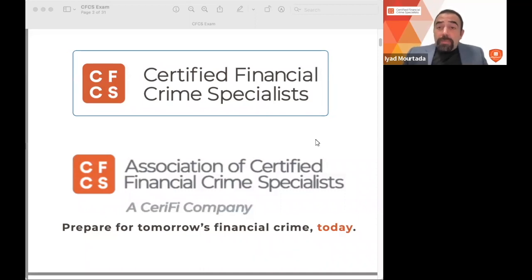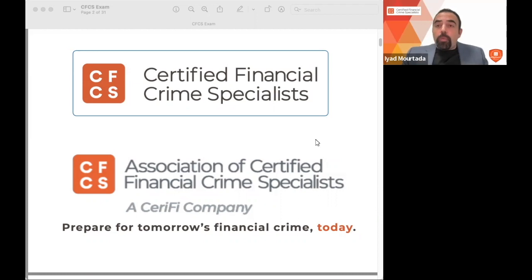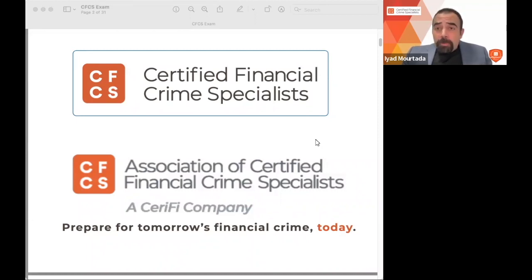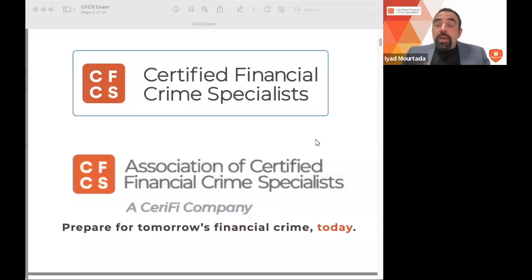Someone might ask: what is the difference between this certificate and others like the CFE, CAMS, or compliance certificates? The CFE is the gold standard for fraud examination. CAMS is related to anti-money laundering and sanctions compliance. The CFCS is suitable for individuals whose work crosses multiple areas — internal auditors, investigation departments, or compliance departments handling financial crime issues — where they need a broader understanding.